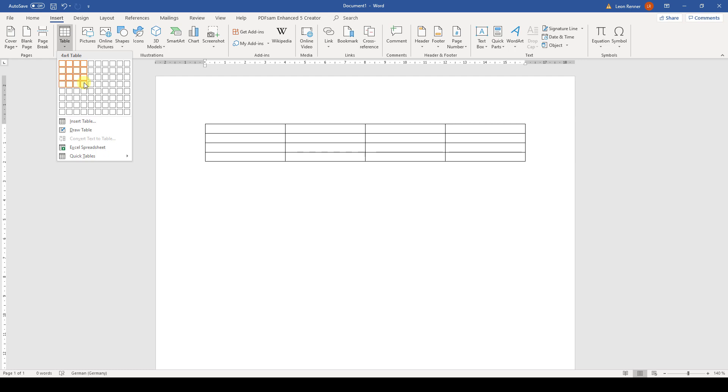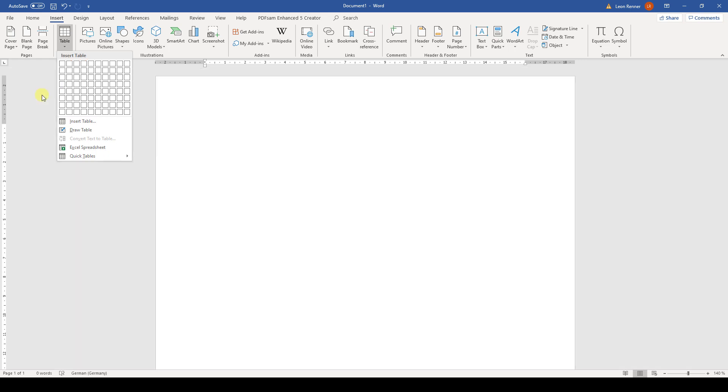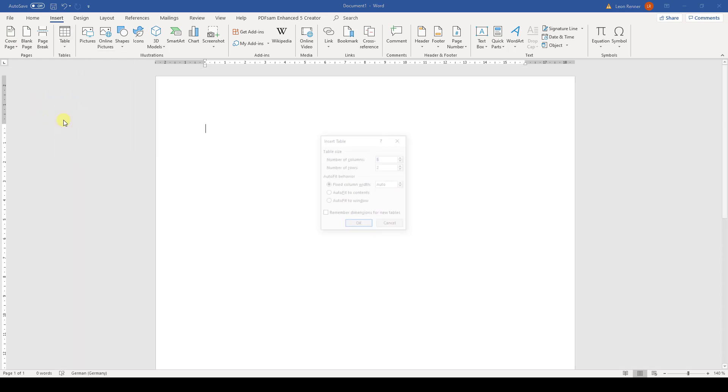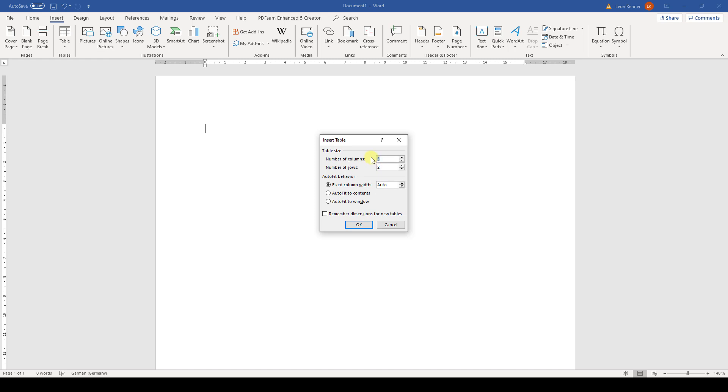Now it can be the case that this grid is just too small and that we need a bigger table. Then we simply click on Insert Table. In this window, we can enter the exact number of columns and rows that we need.